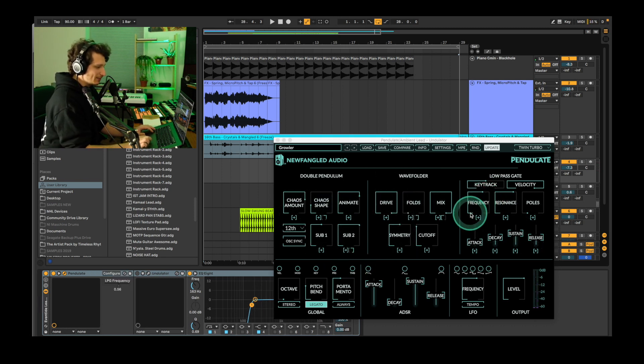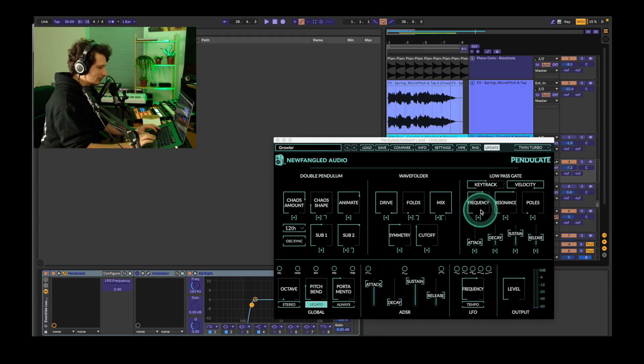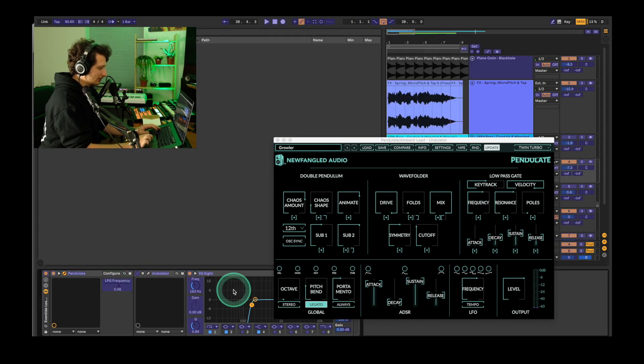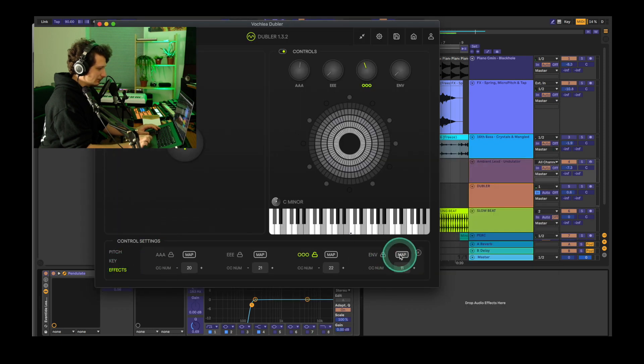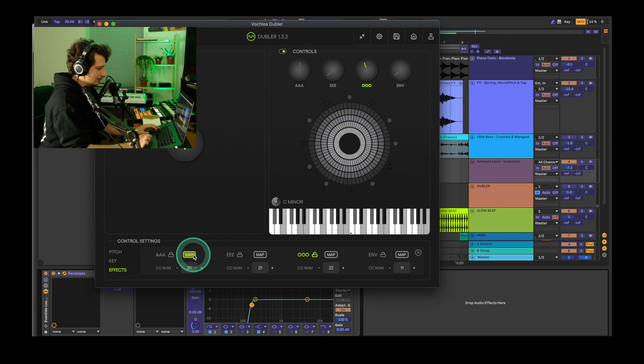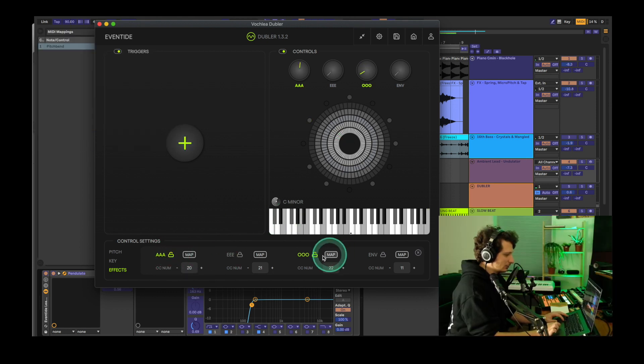First, we're going to map the low-pass gate frequency to our A syllable. So to do that, I'll hit Command-M, click it. While I'm here, I'm also going to unlock the A syllable and lock the O syllable.